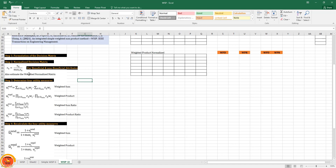In this method, we have only one particular normalization formula for both beneficial and non-beneficial attributes. In this same step, we also calculate the weighted normalized decision matrix — that is, normalization with respect to weightage is incorporated directly.